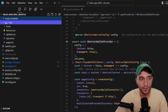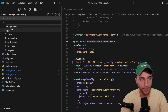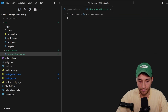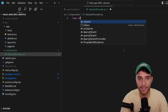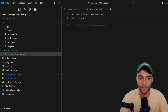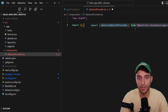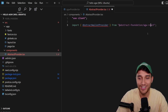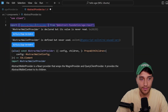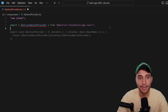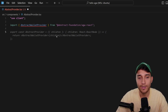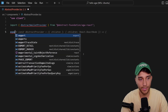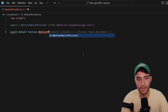We have one job, and that is to wrap our application in this provider component. I'm going to create a new folder called components, and within it create a new file called abstract-provider. The first thing we'll add — since we are using Next.js App Router — is 'use client' at the top of this file. Then we're going to import the AbstractWalletProvider from the abstract-foundation/agw-react package, and export a wrapper component.